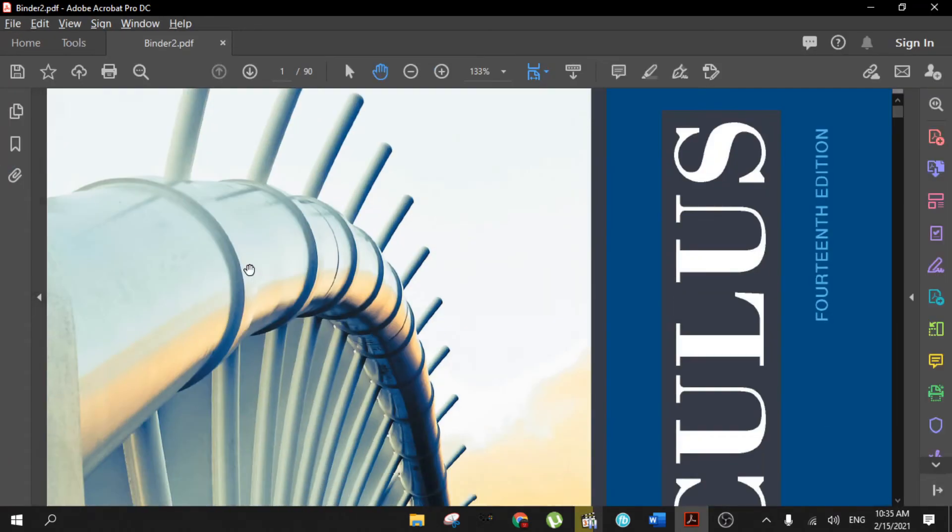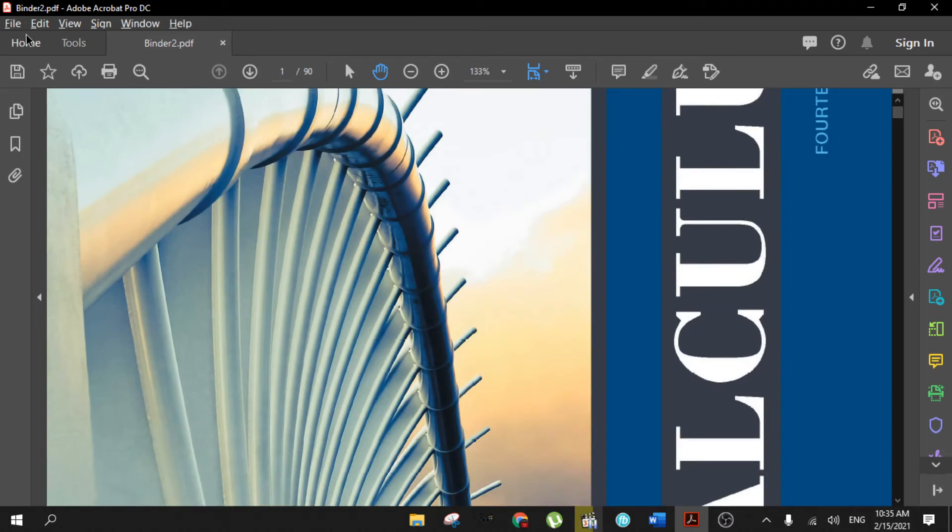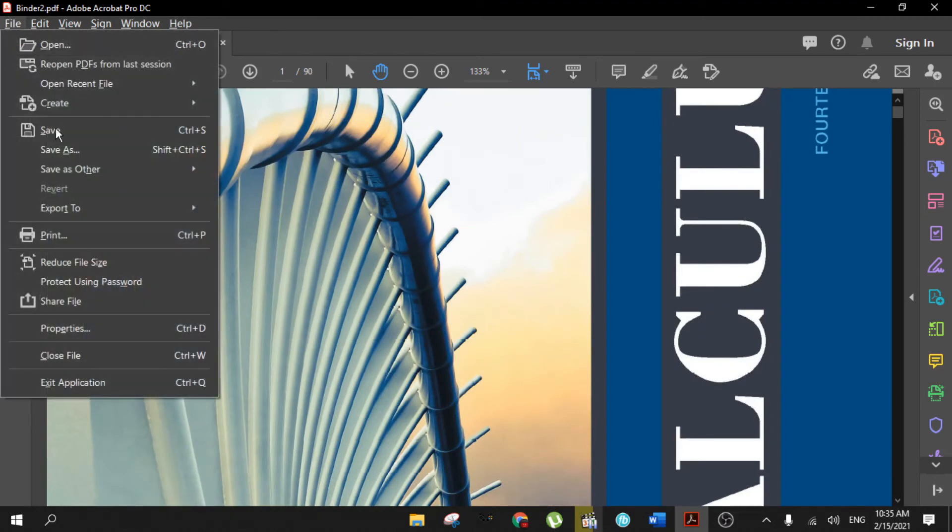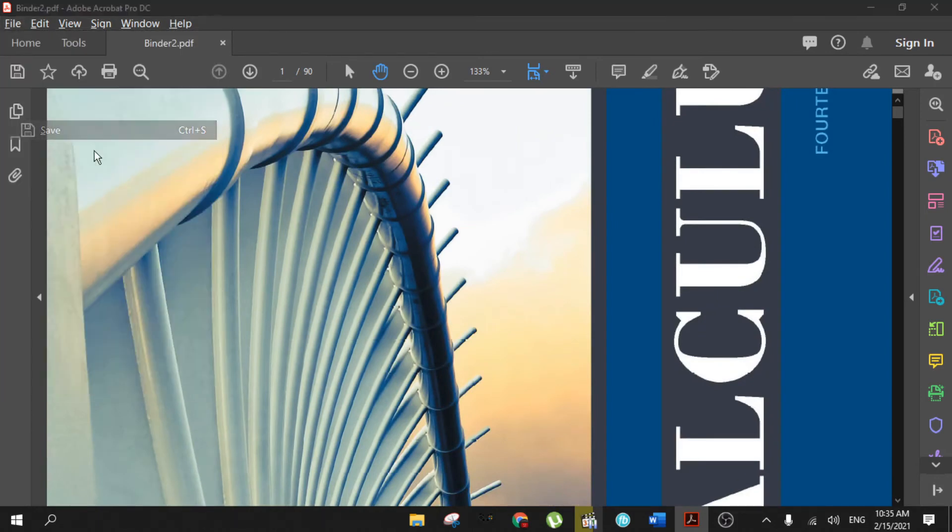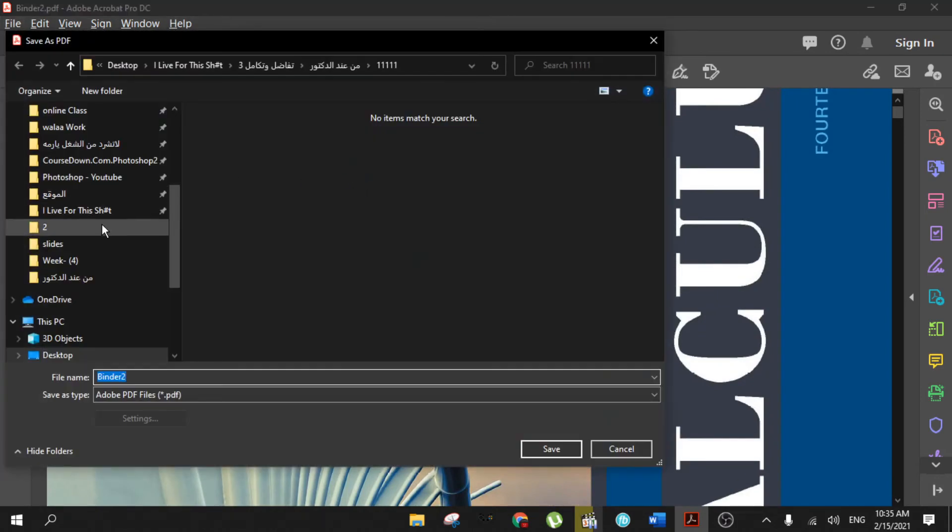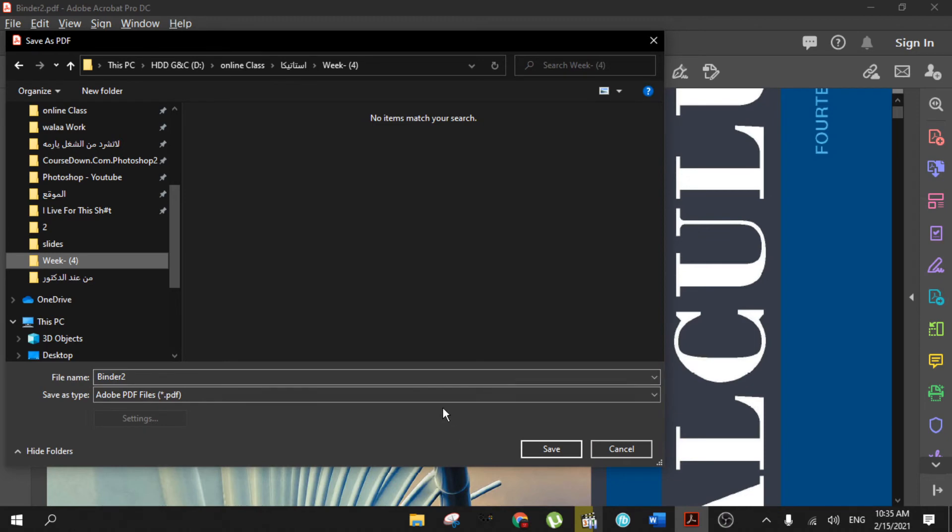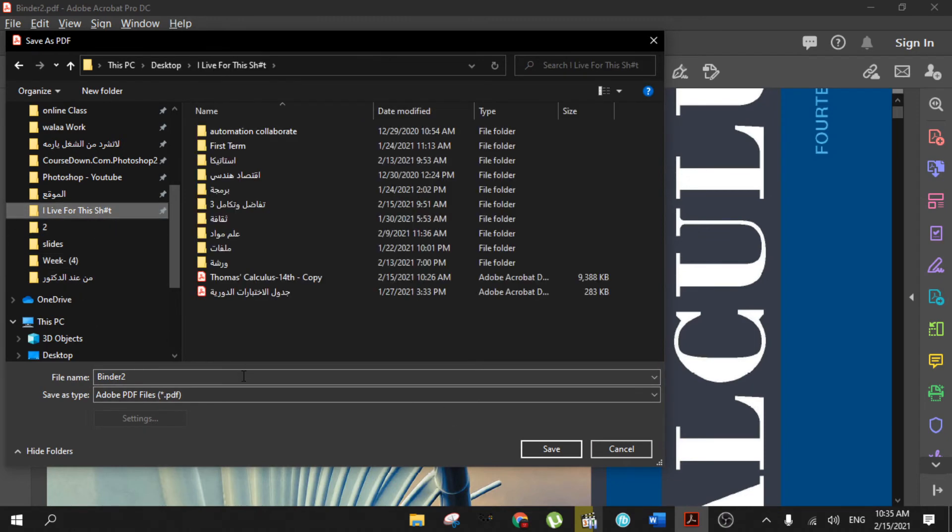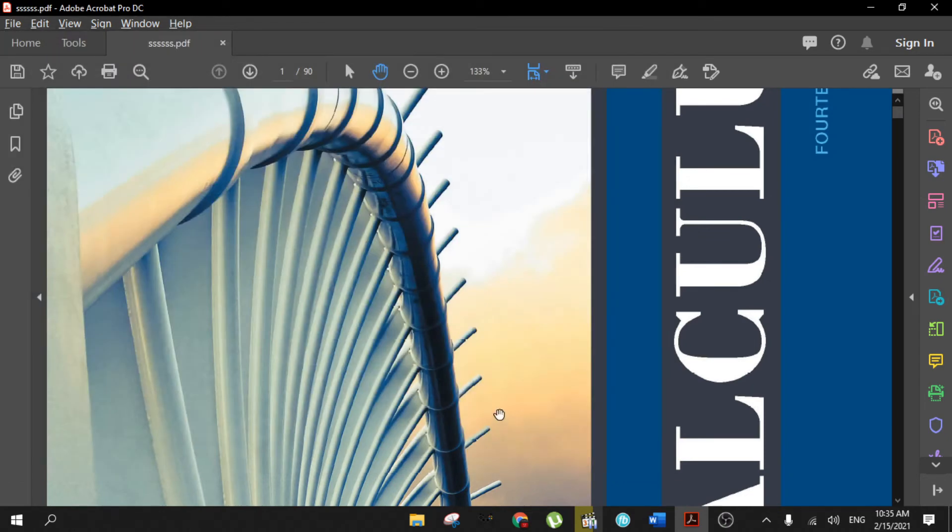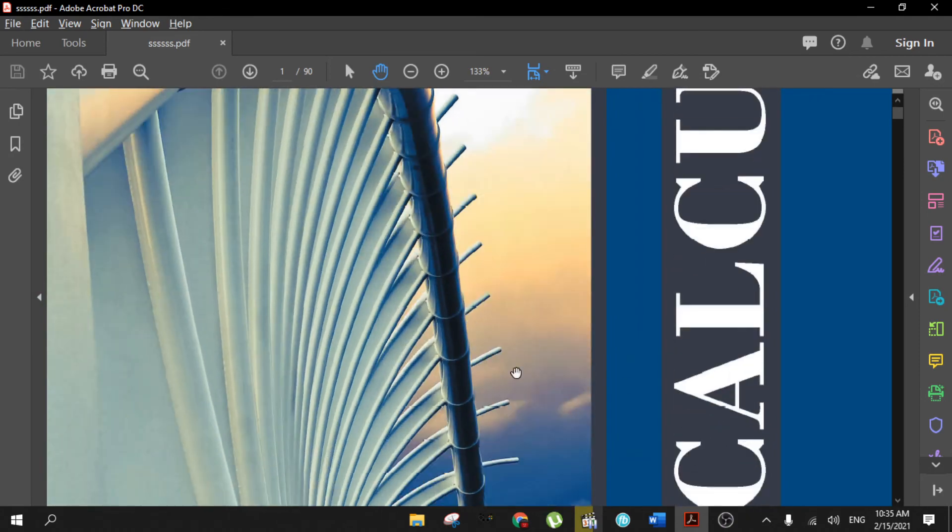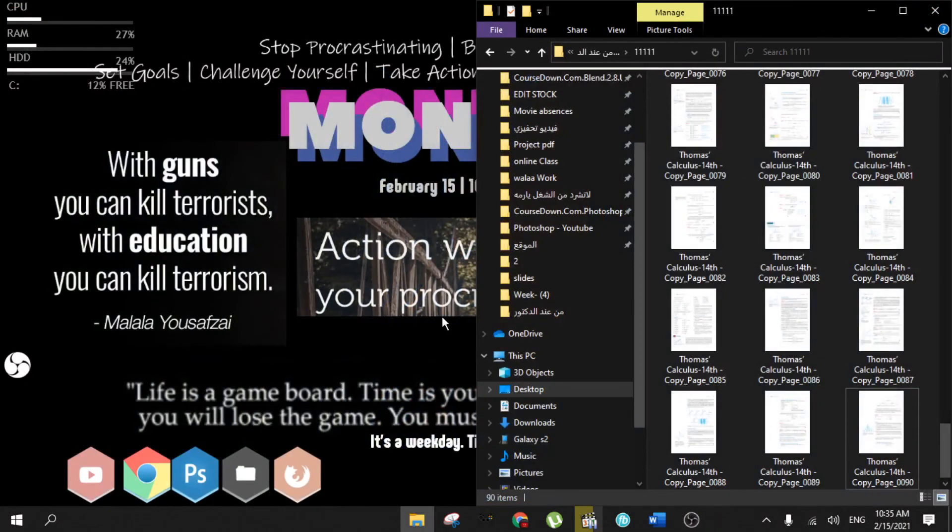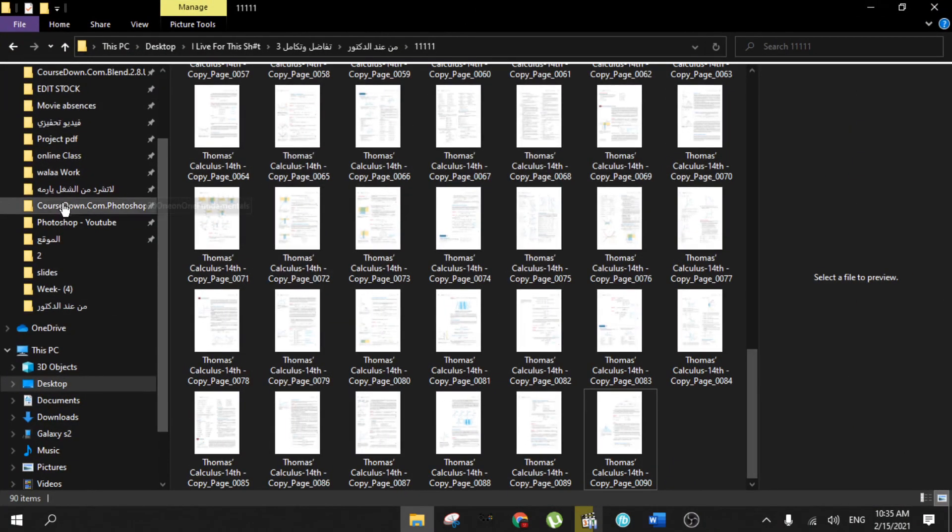And now you have it. All you have to do is go to File, Save, and save it to where you want. For example, here with this name. Click Save and now it's saved. If I close and go to where I saved...